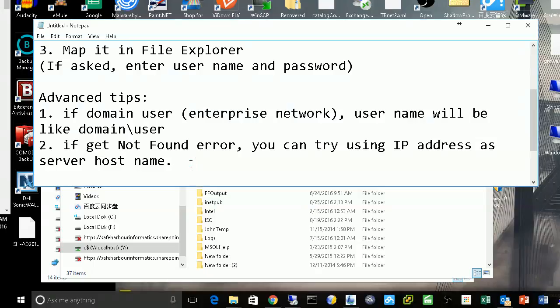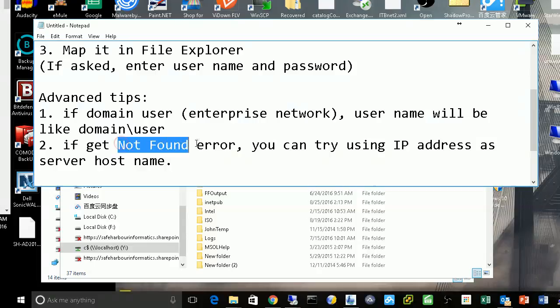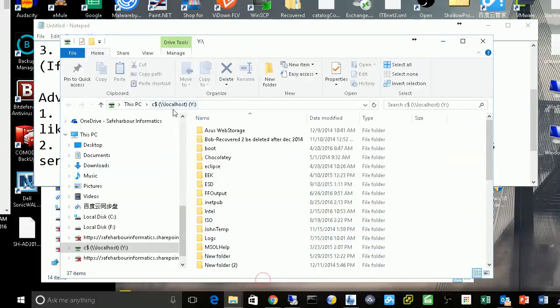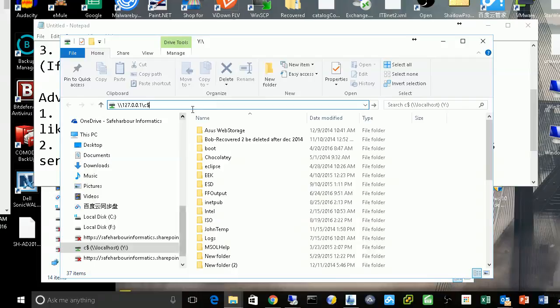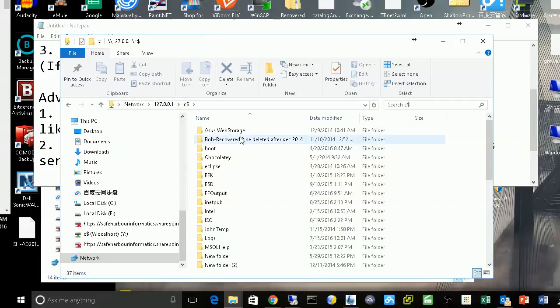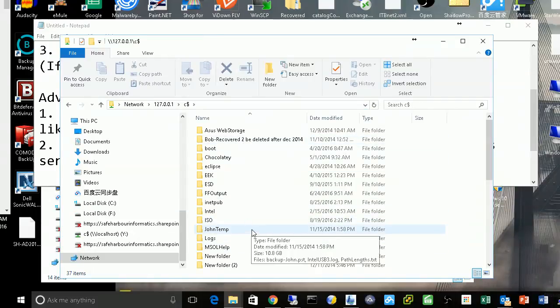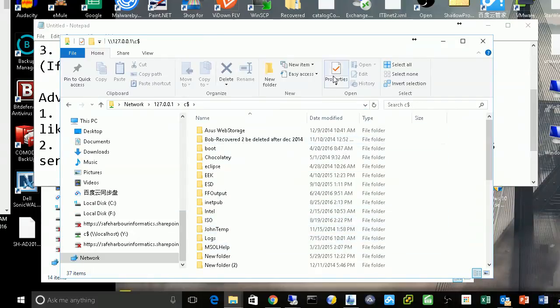Sometimes when you type the path here, you might get a 'not found' error. In this situation, you can try using the IP address. You can try using the IP address here, and it will give you the same location.